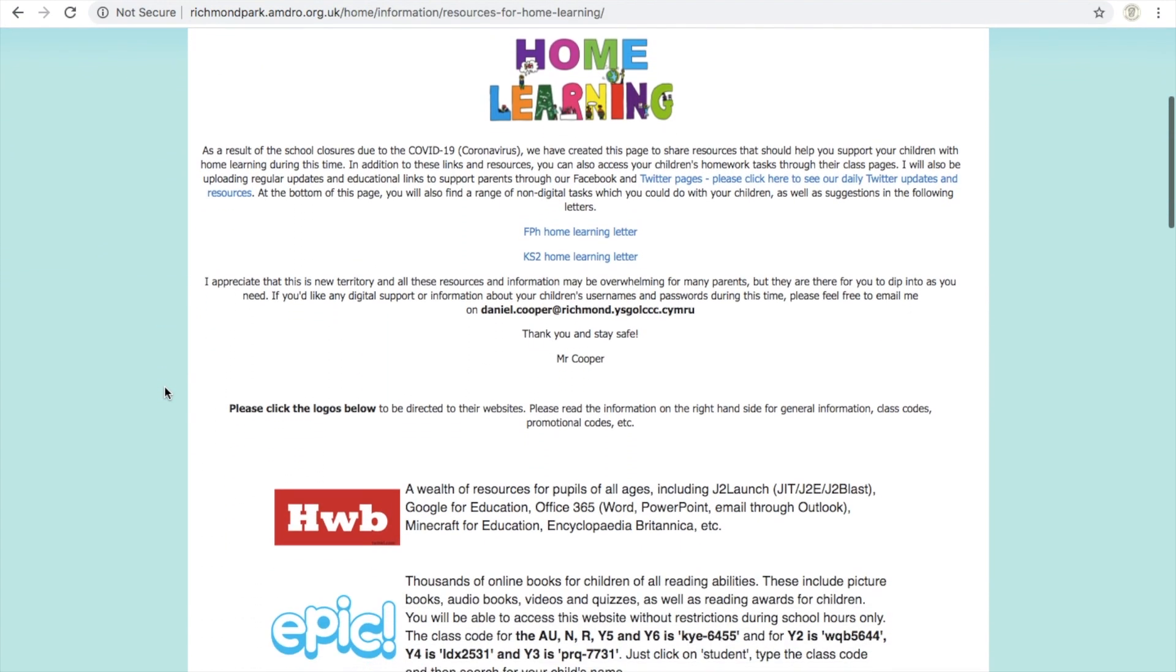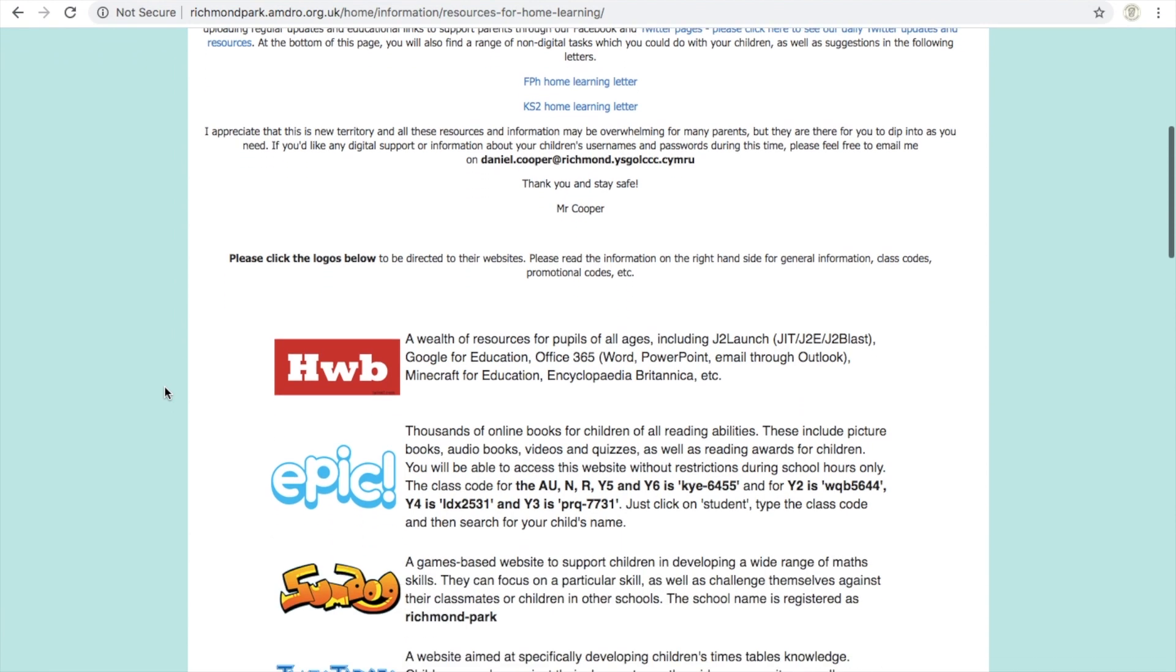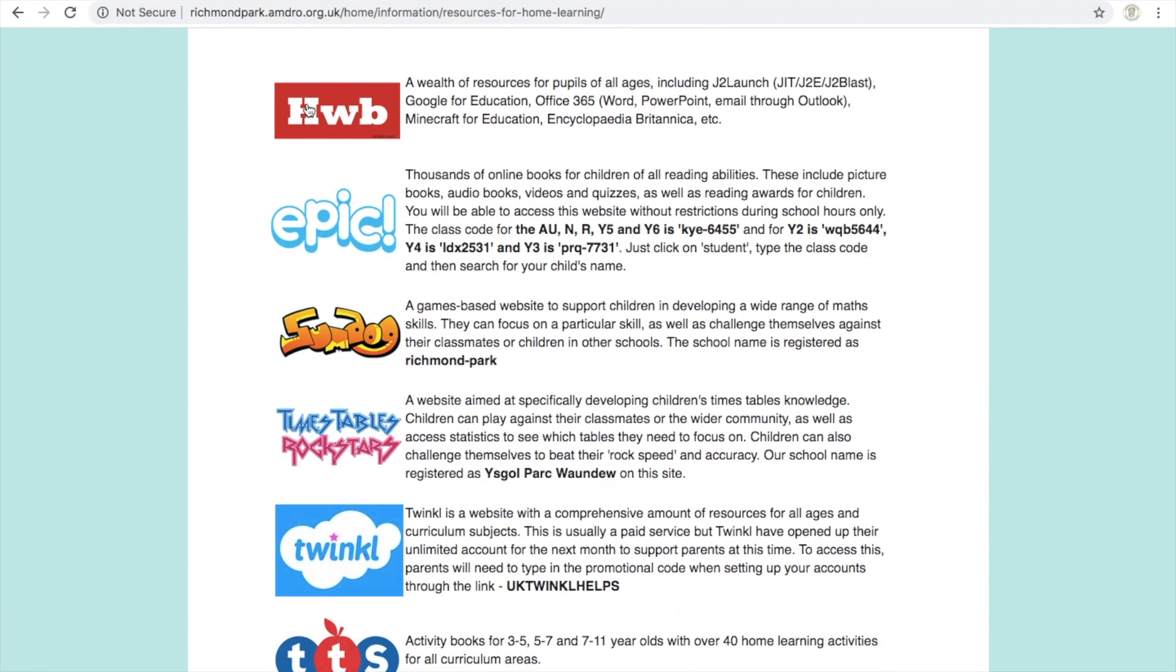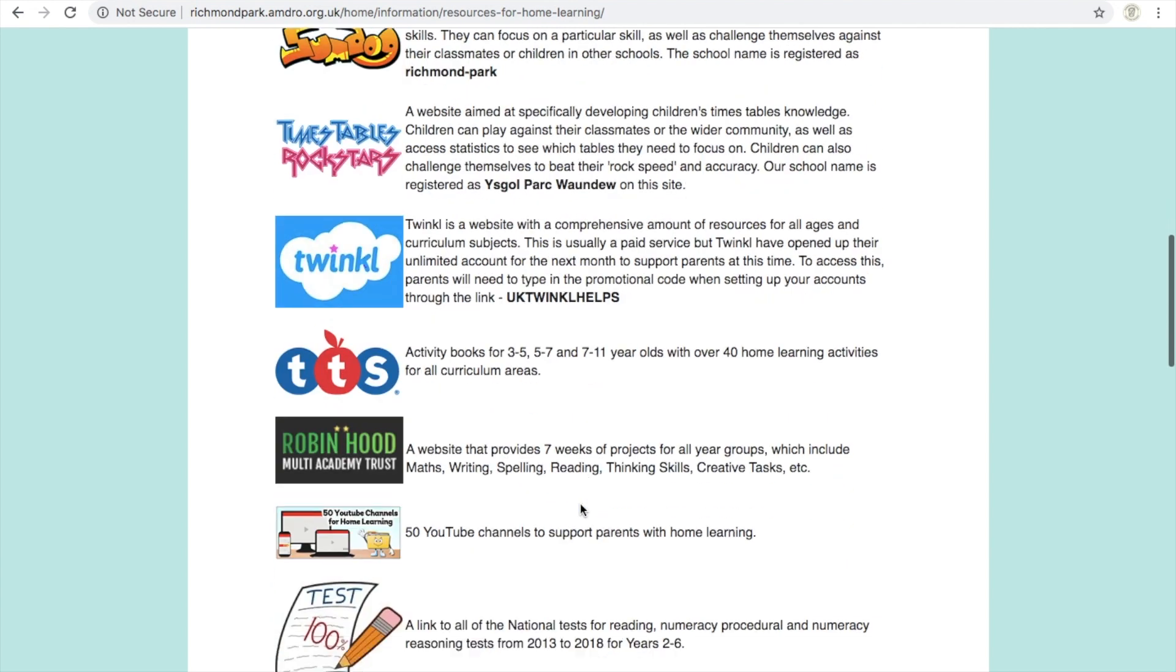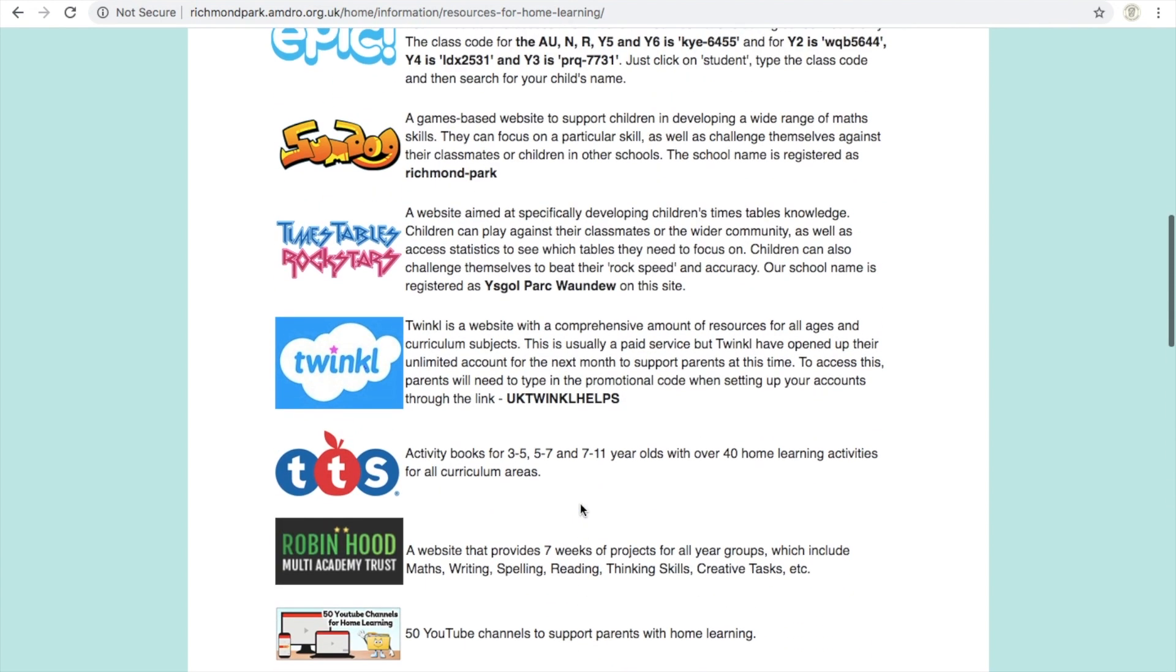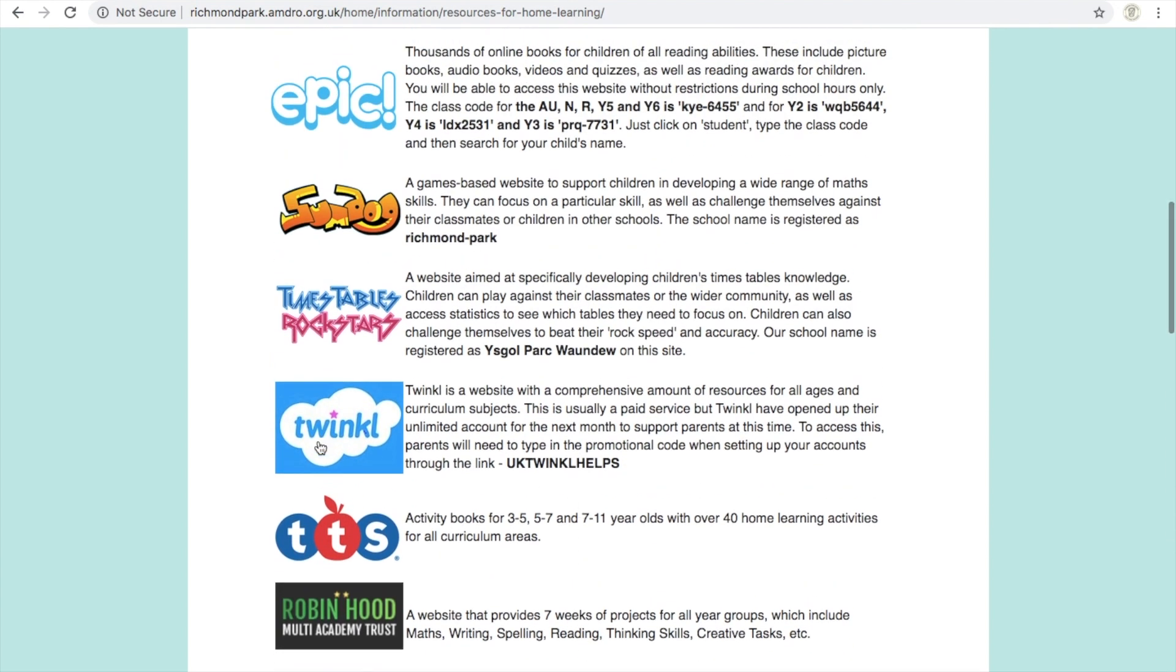So we've got loads and loads of resources we've put on there for you. On the left-hand side, if you click on the tabs, then those will open up those actual websites. And then on the right-hand side, you can see loads of codes, promotional materials and so on and a description of what those sites are.